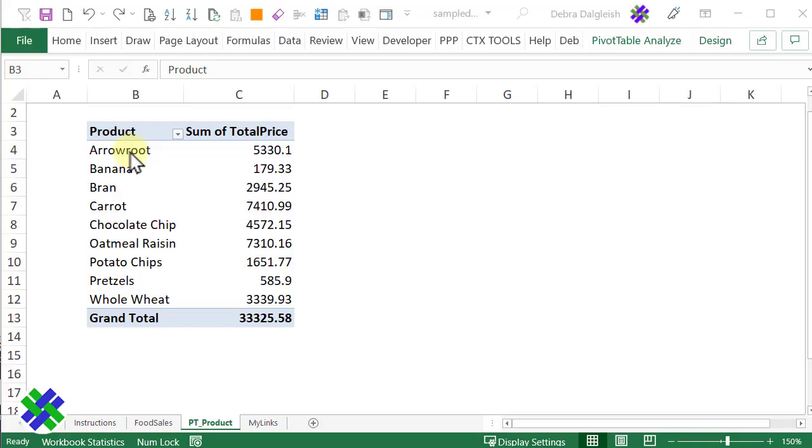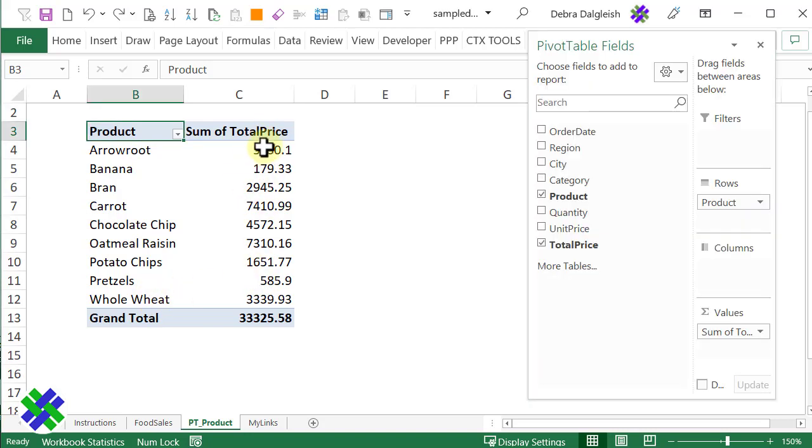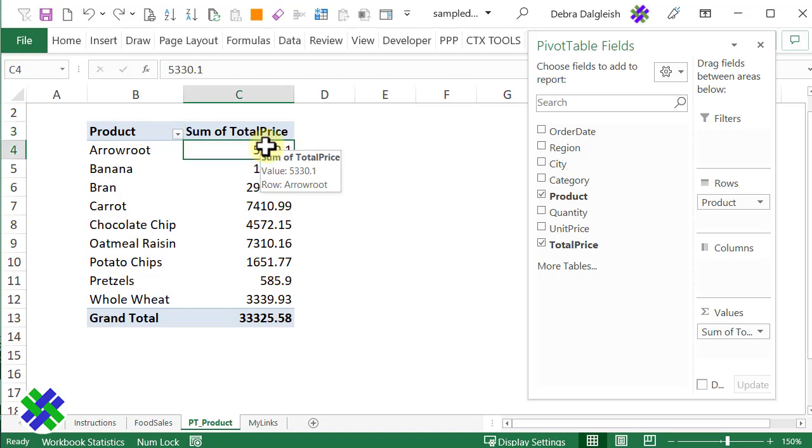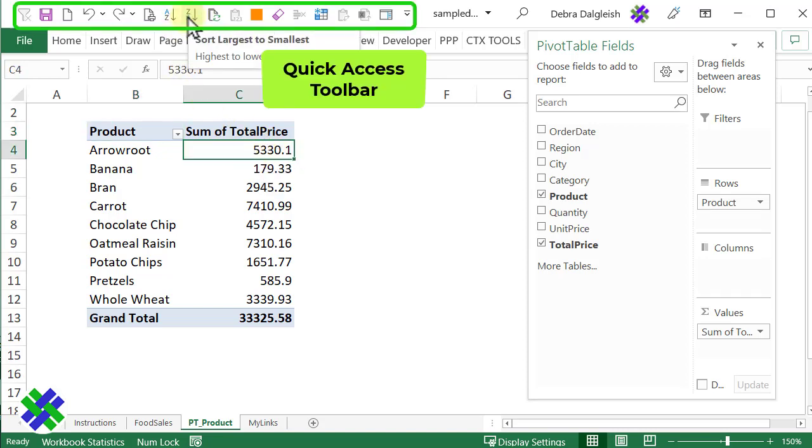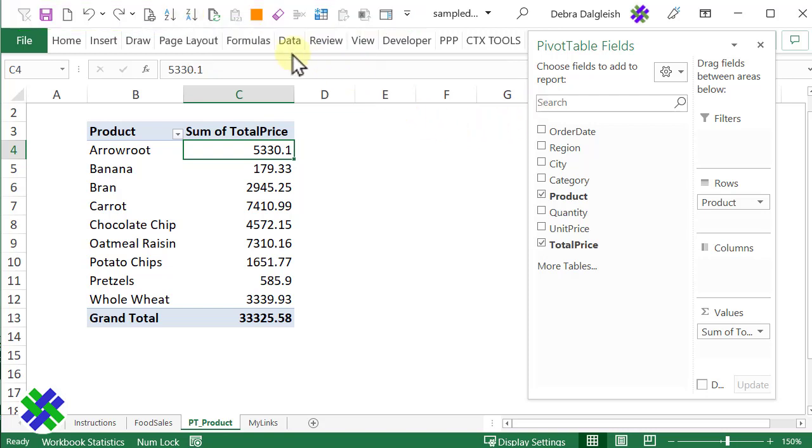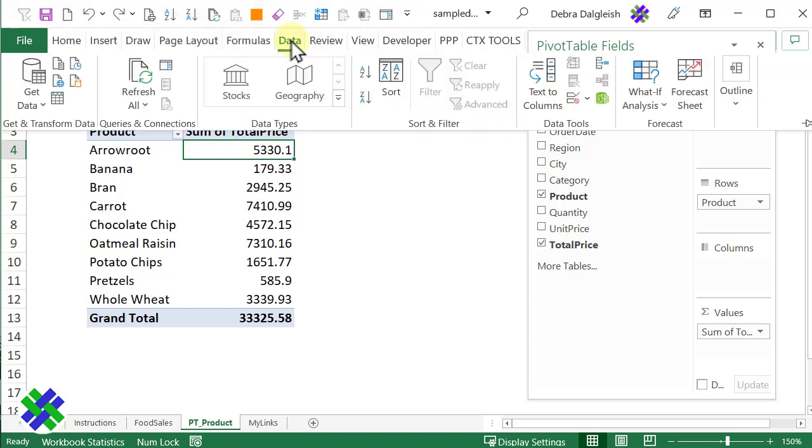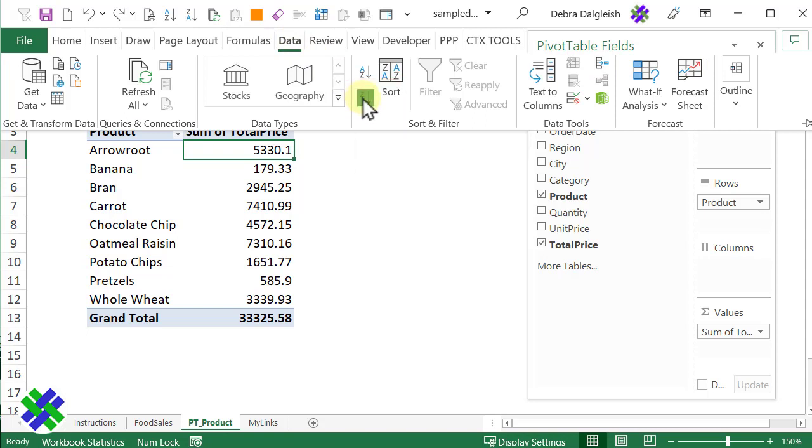When I added the products to the pivot table, they went in alphabetically. I'm interested in sorting them by price, so I'm going to click somewhere in the price column. I've got a button on my quick access toolbar that will let me sort them largest to smallest. If you don't have that, go to the data tab and click largest to smallest there.